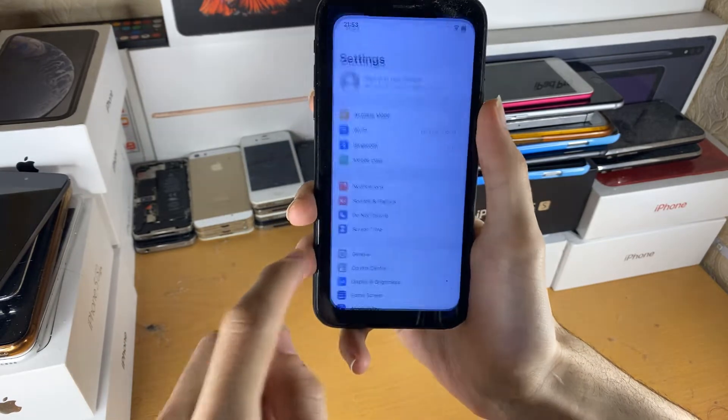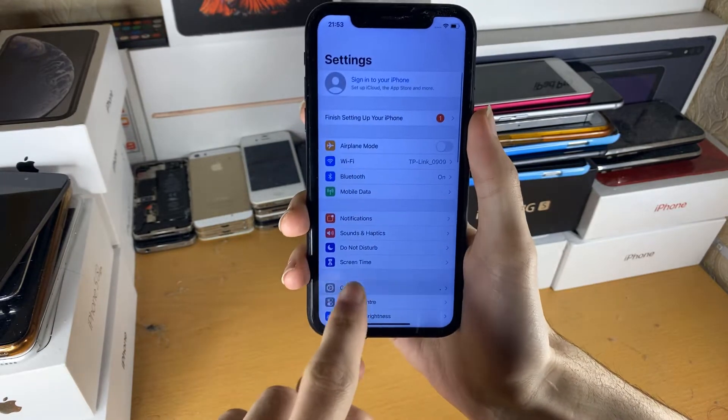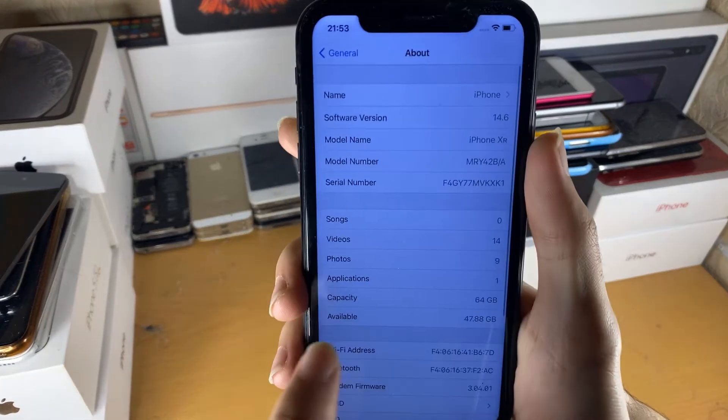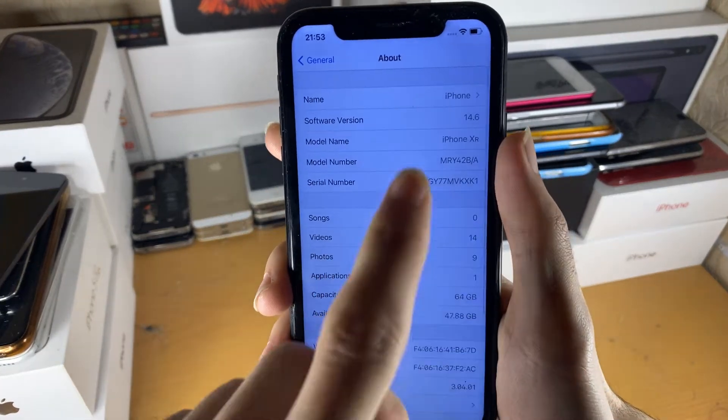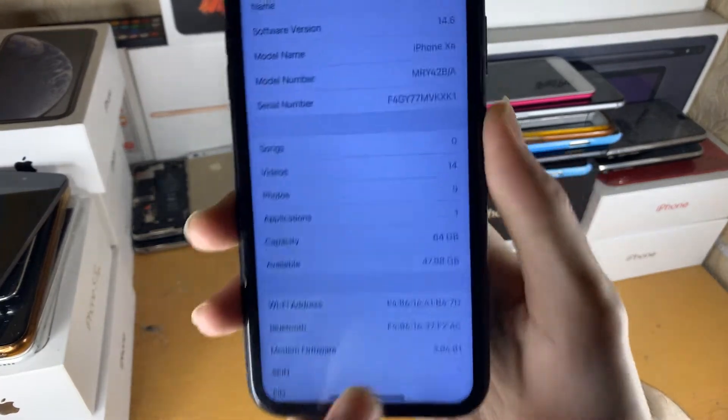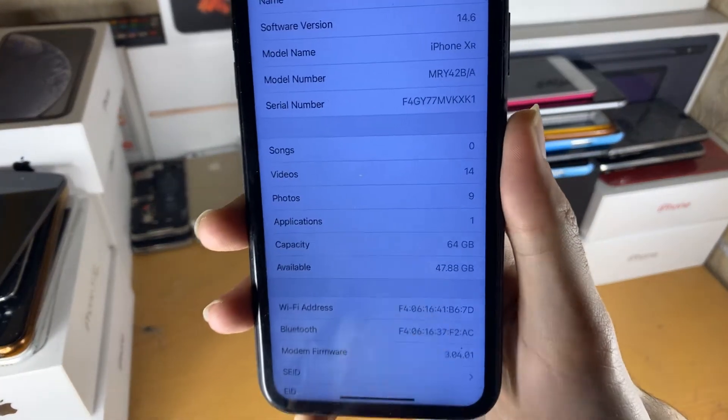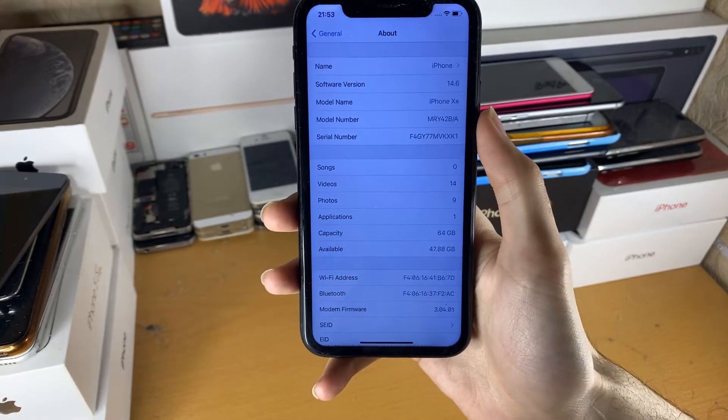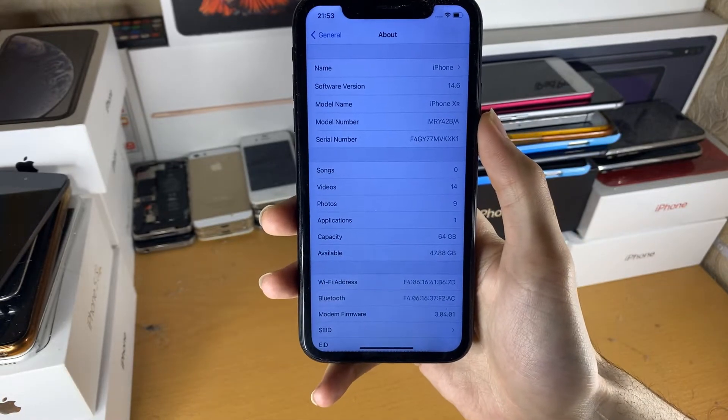We do this by going into settings, general, and about. And you can see right here, on my iPhone XR, I have 47.88GB remaining on my device.